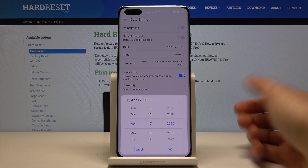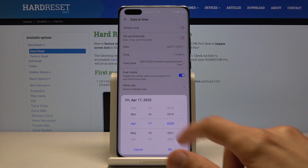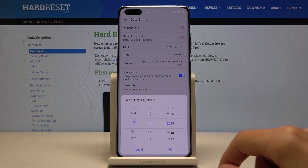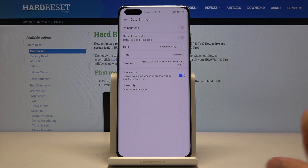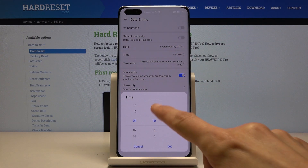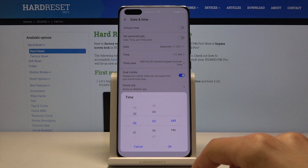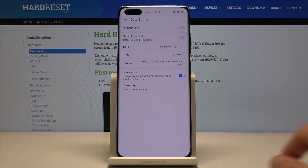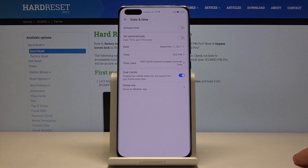For the date, you can just tap on it and then choose the date you want by flipping the dials. Time works the exact same way, and you just set it to whatever you want and confirm it.